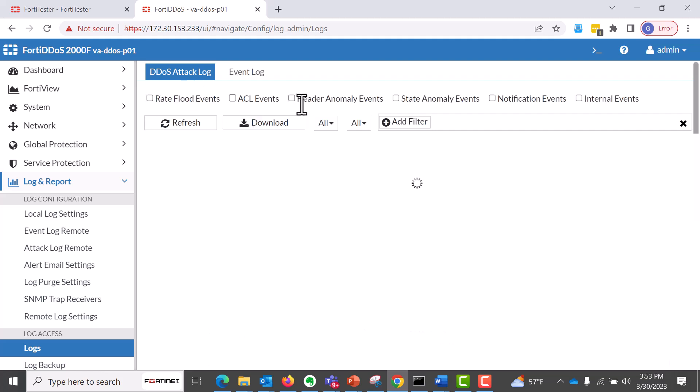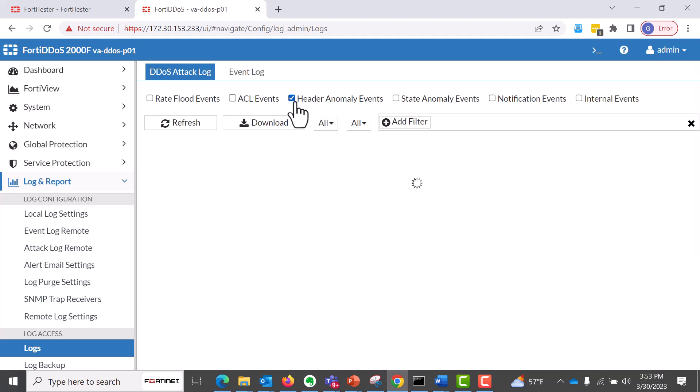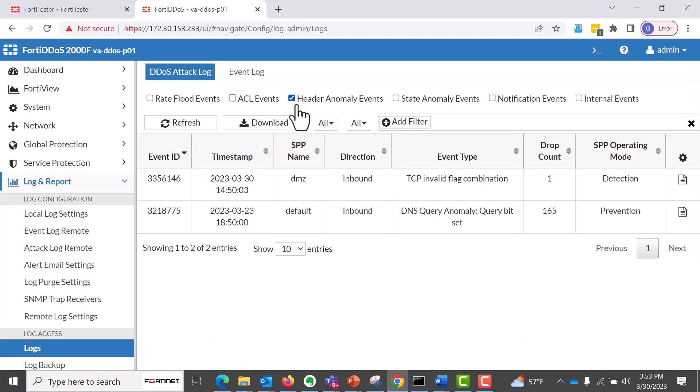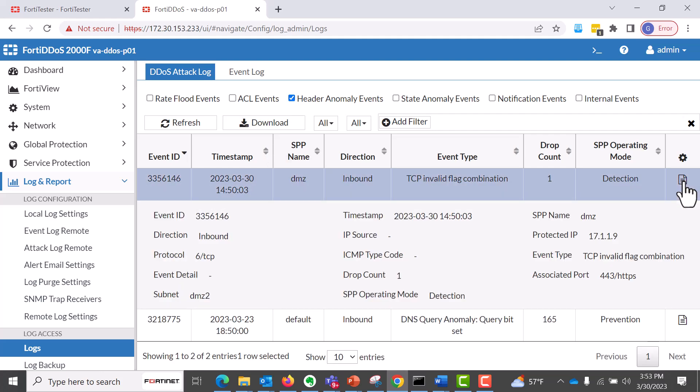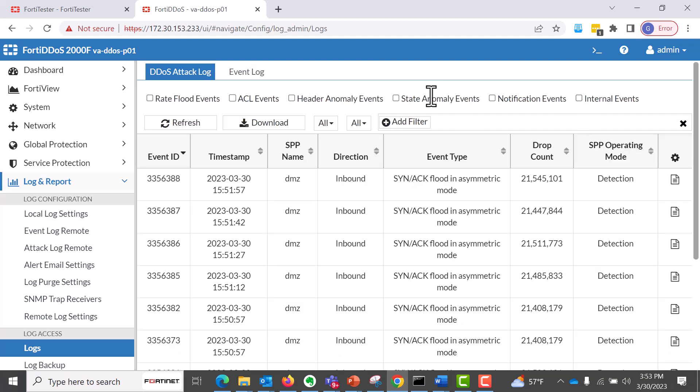And you can unclick this and go into, I didn't create any ACL events, but I created header anomaly events. So these are anomaly events, and you can dig in and get the details, you know, associated port, which is 443 HTTPS.